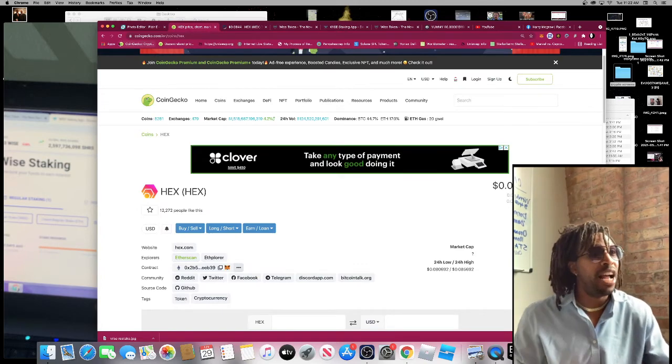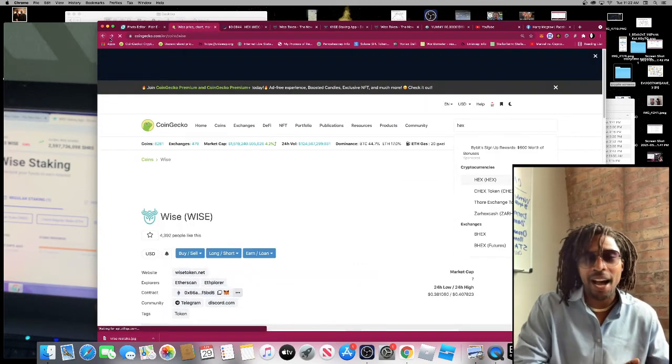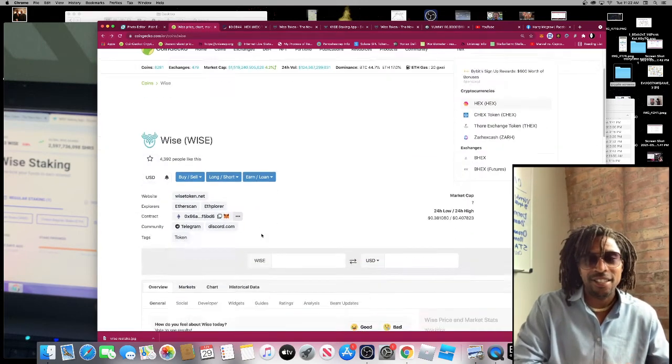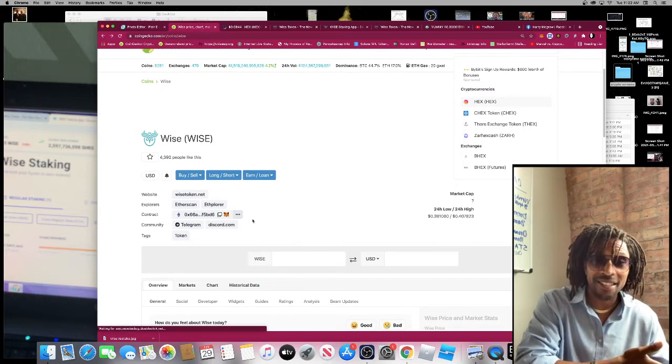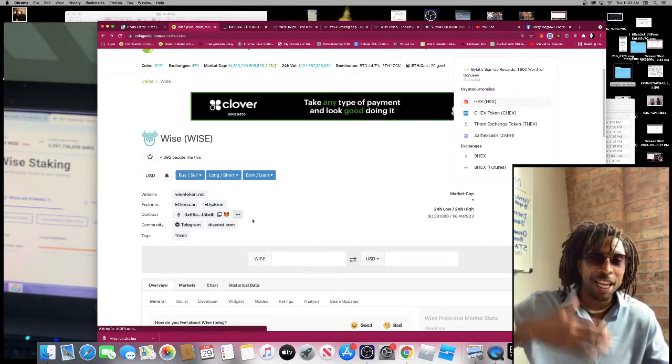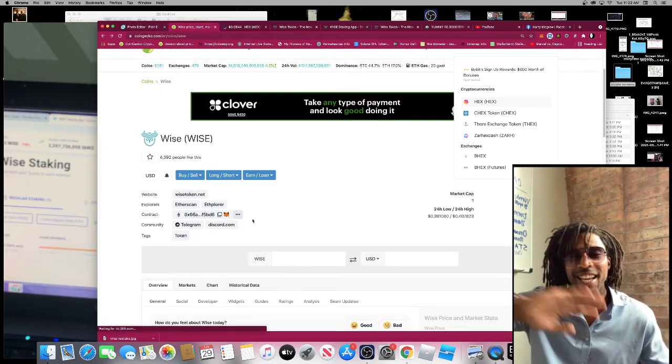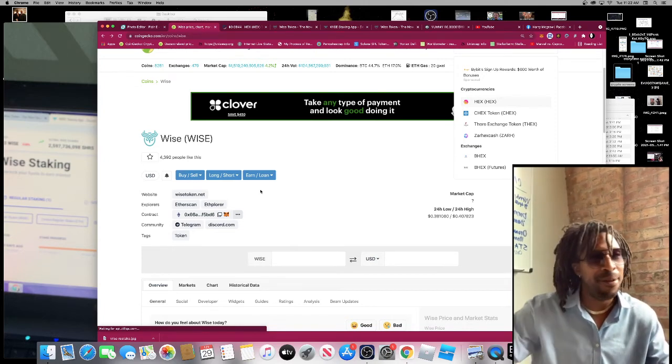You tell me what you want me to do. Should I go and sell my WISE? Should I sell partial of my WISE for some HEX? Or should I just keep the WISE staking for another year, or three, four years, and see what happens?